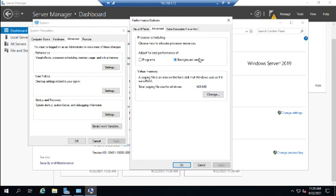Now there might be an instance where you want to switch your processor scheduling priority here. Let's say you were maybe doing a big backup or something like that. And so you might want to say, hey, I want a little more processor time for what I'm doing interactively right now. But most of the time, we're going to leave it set to background services. On a Windows desktop, that tends to be set for programs because those are more important on a desktop because you're interacting with the system directly through the console rather than background services.